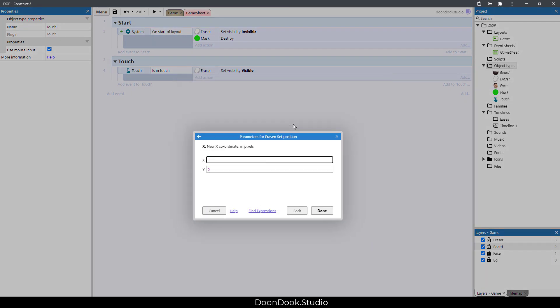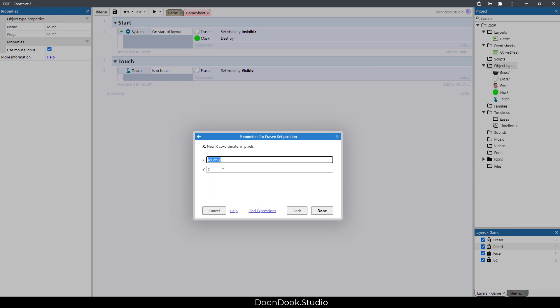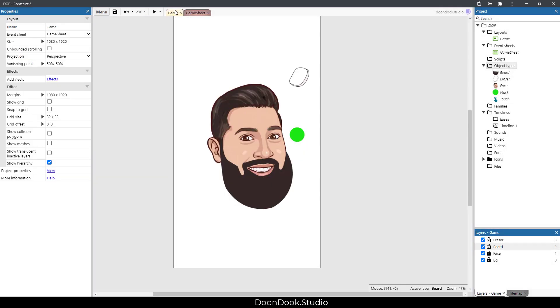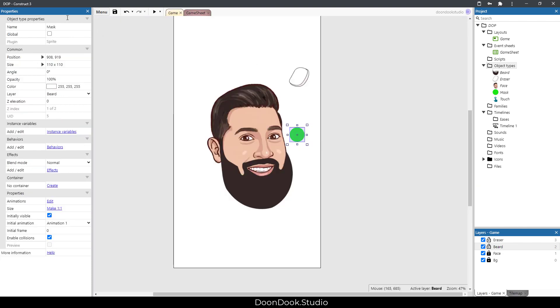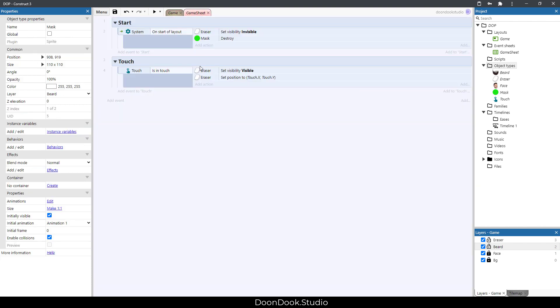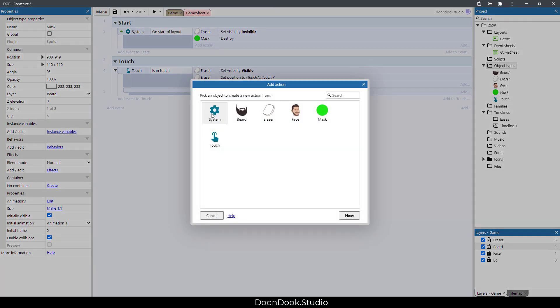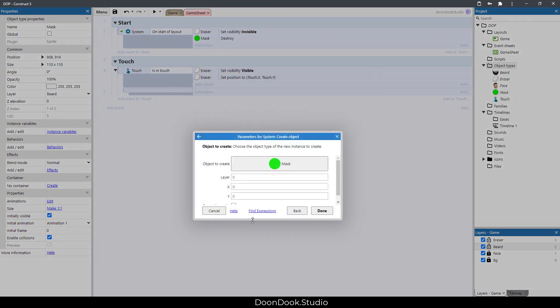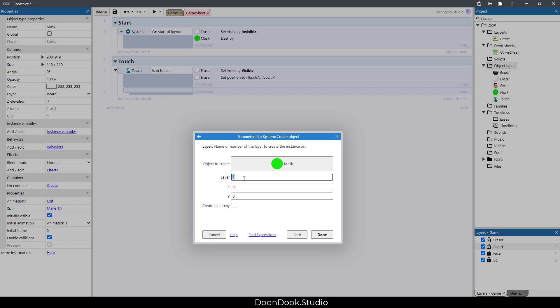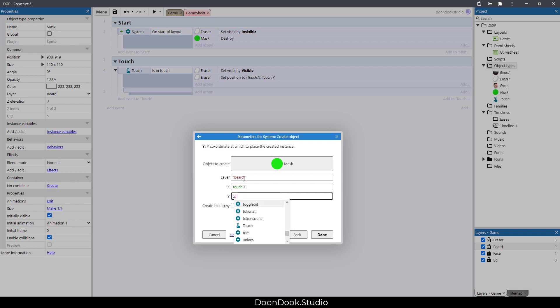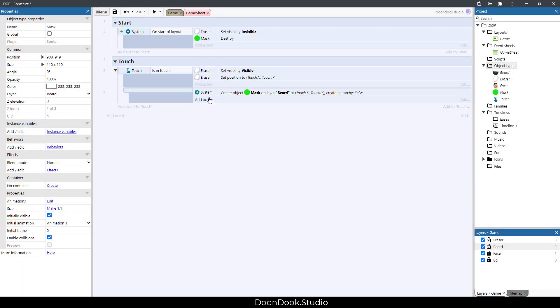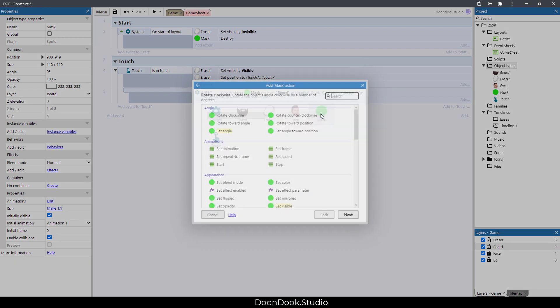In every touch we do, we need to create our mask objects. In here let's create object mask in layer beard at position of touch.X and touch.Y.